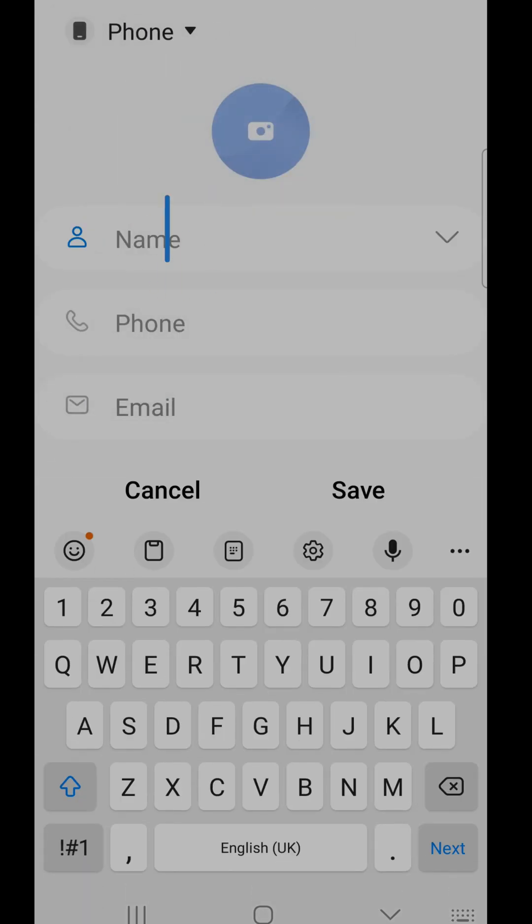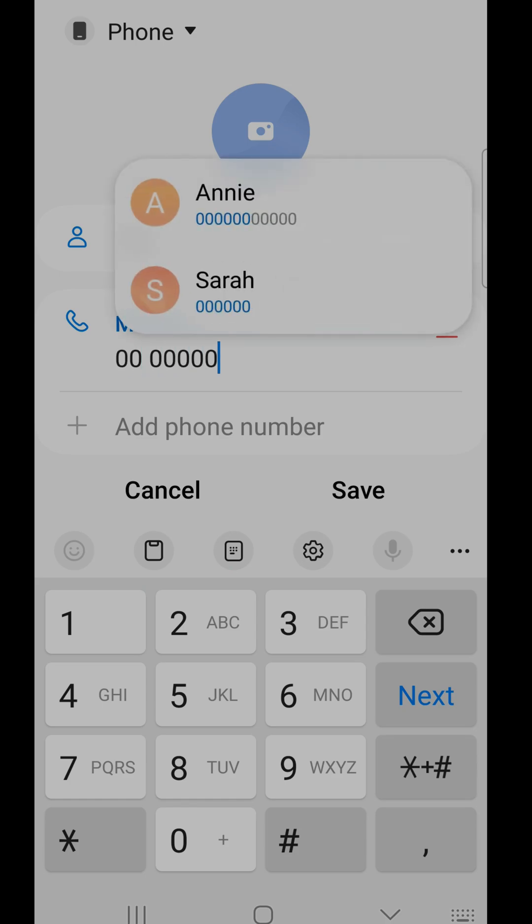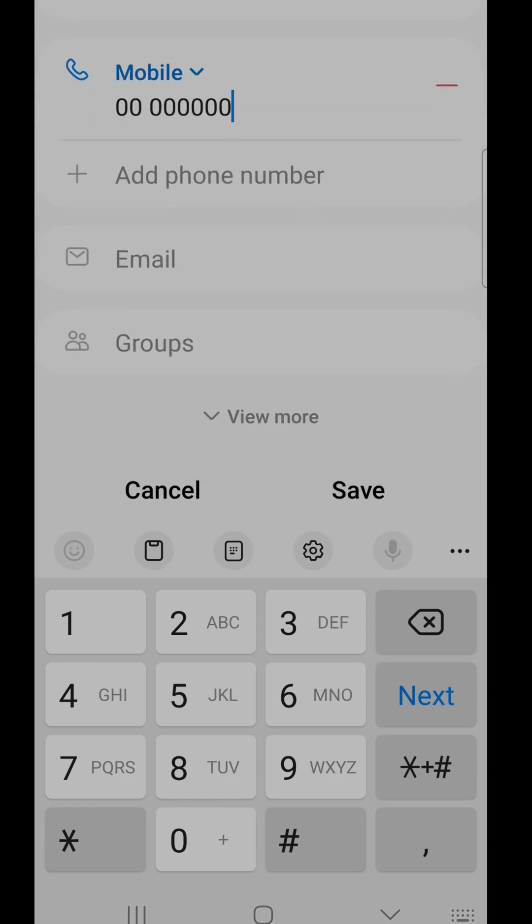Fill in your new contact's name and number. Tap save at the bottom of the page.